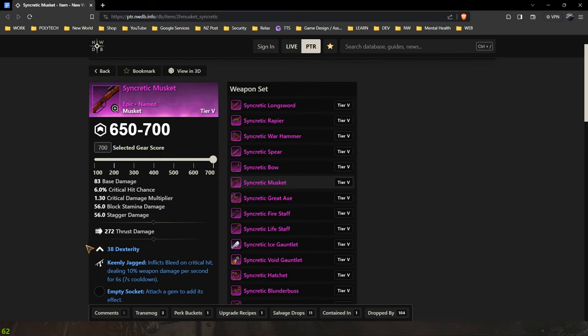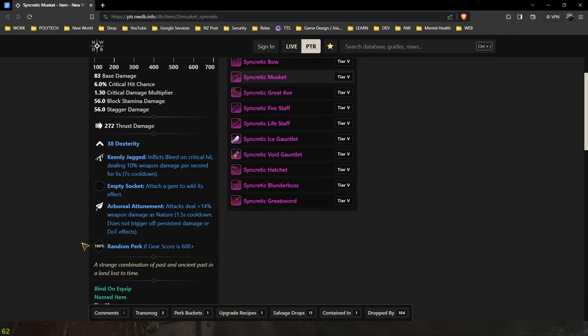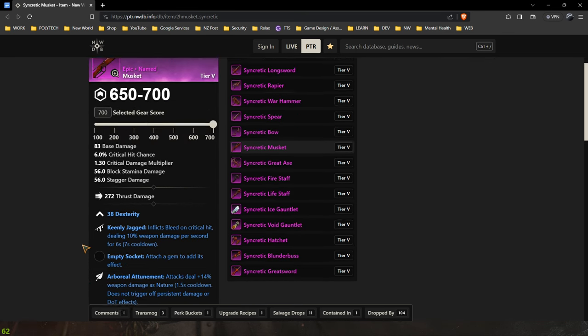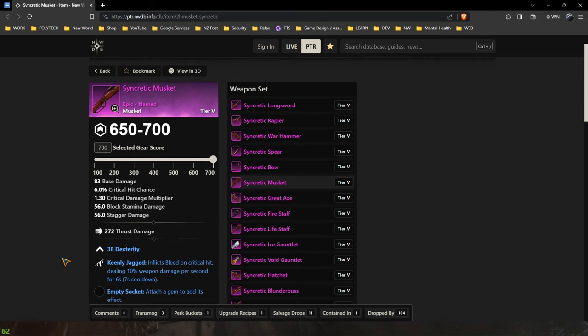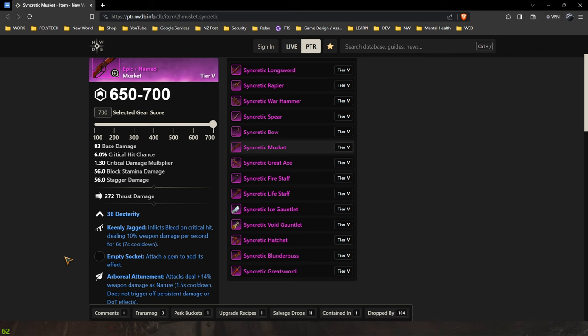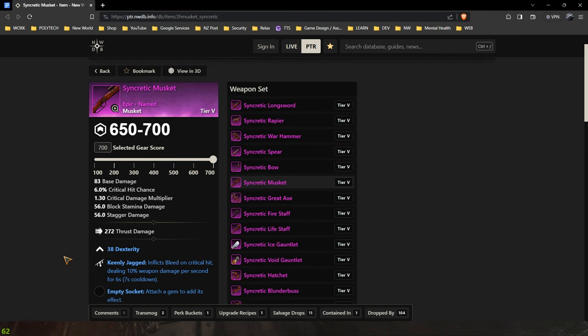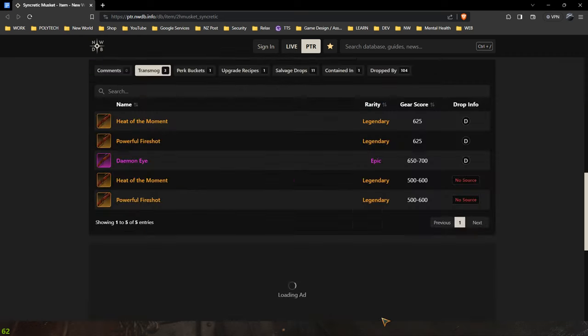Now I believe this one also comes from elite chest runs so again I highly recommend doing your elite chest runs. I don't know what the drop rates are, they could be pretty grim. Again it's bind on equipped so people will be selling them, they'll probably go for a fair whack of gold. Because this is literally a best in slot attunement musket that you can get in the open world which is pretty phenomenal.